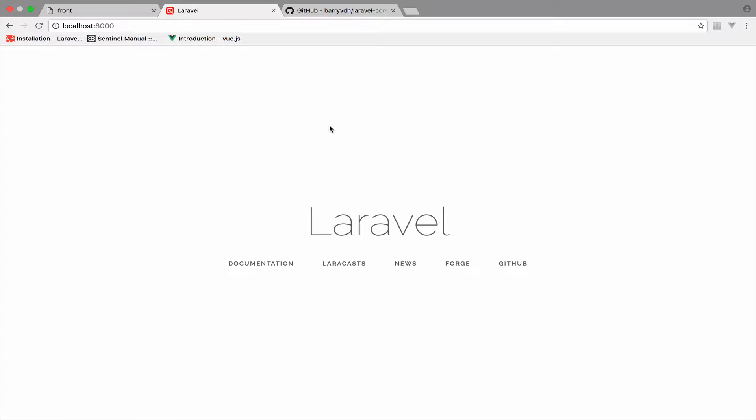Before we take any step further, I want to make sure that the communication between Vue.js and Laravel works 100%. To do that, in this video we will use Vue resource to make HTTP calls and we will set up CORS on Laravel.